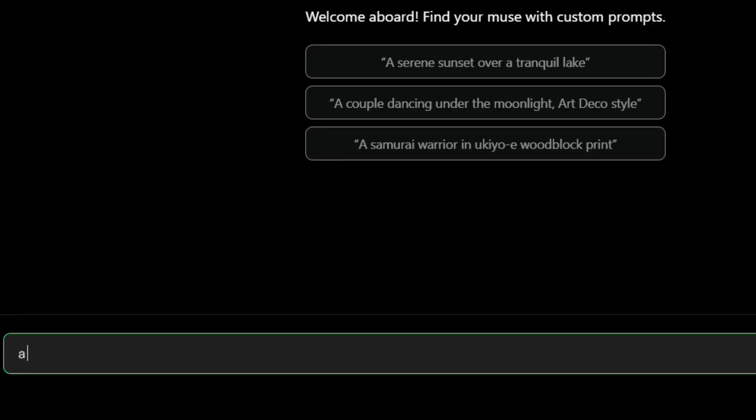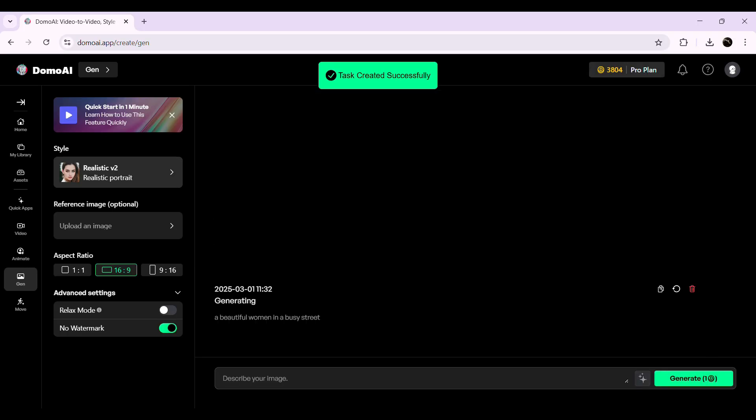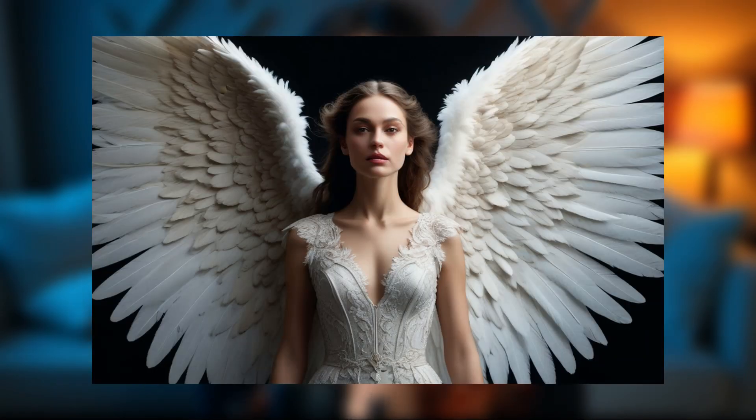Now comes the most important part: entering your prompt. This is where you describe exactly what you want the AI to generate. For this example, I'll type 'a beautiful woman in a busy street' and then hit Generate. The AI processes the prompt and creates an image that looks incredibly detailed and realistic. The output images are stunning, capturing every tiny detail with impressive quality.